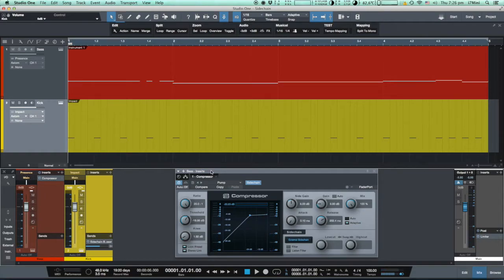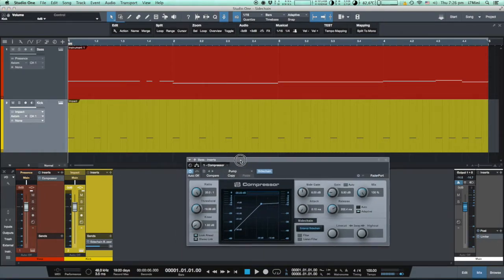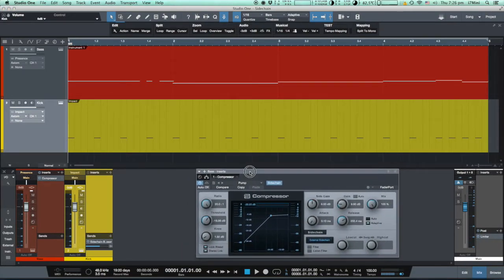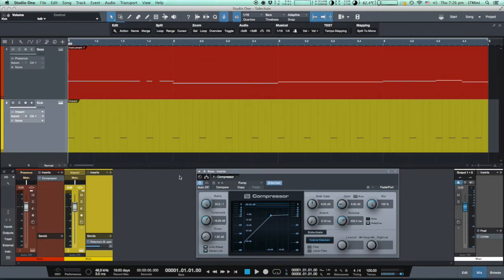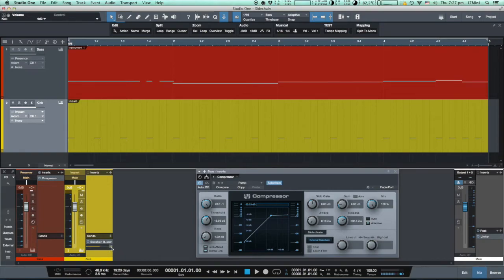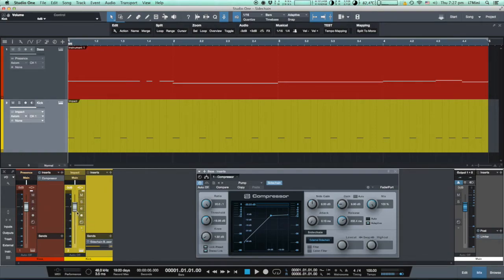To demonstrate this even more visibly, I will engage this little button - the so-called pre-fader send - which routes the signal to the send before the fader. Hence the level of the send signal does not depend on the position of the volume fader.